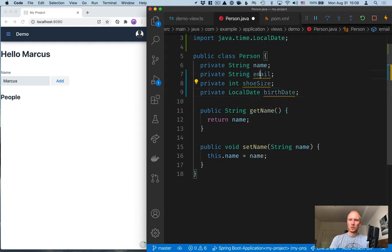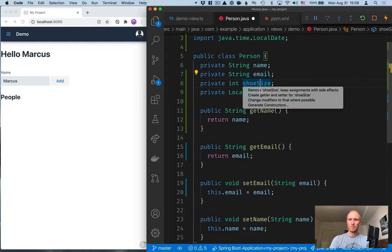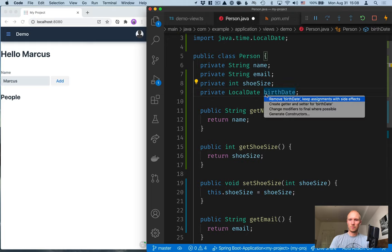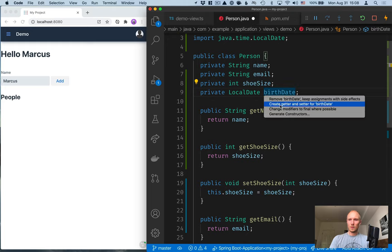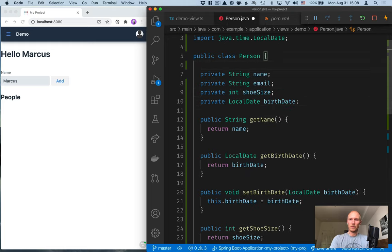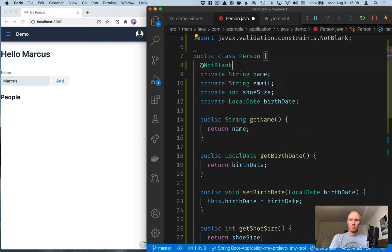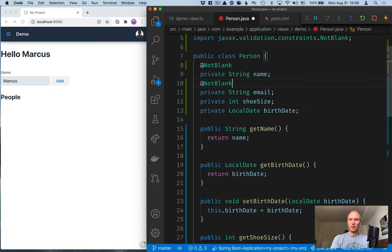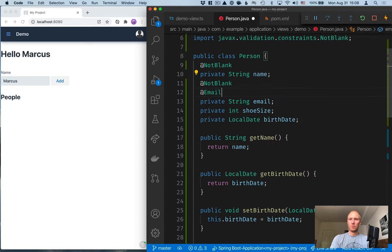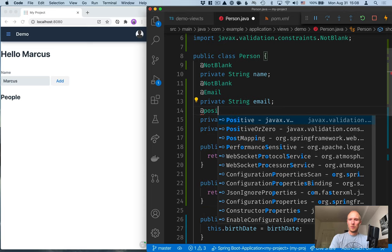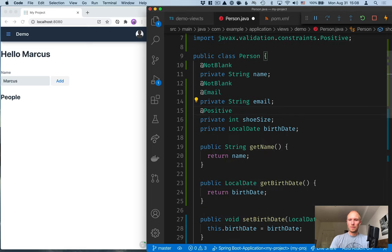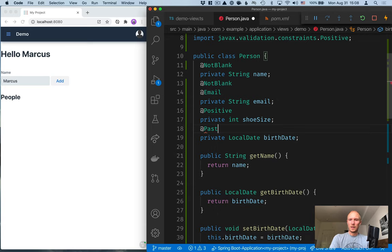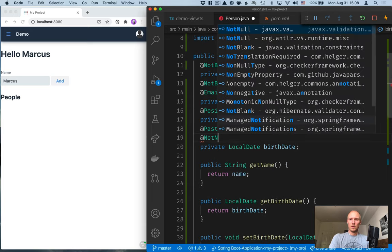Then, let's go ahead and create getters and setters for all of these, and define some constraints on them. So, we want to validate that people are doing the right thing, entering the right thing in our form. So, let's say that name should not be blank. Email should also not be blank, but it should also be formatted like an email. Shoe size should be a positive number, and birthdate should be in the past and not null.